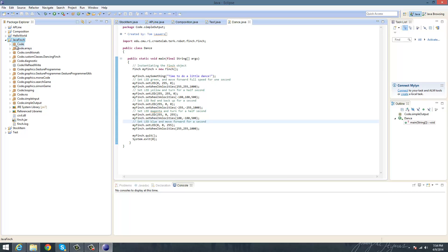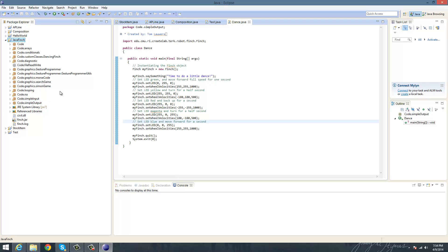So you might see little red boxes next to all these code segments here that each do stuff for the Finch, such as Make the Finch Dance, and Make the Finch Change Color, and Make the Finch Move in Certain Directions.